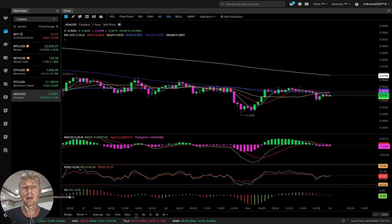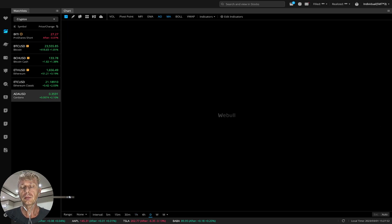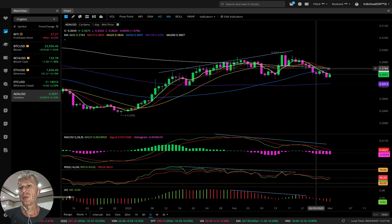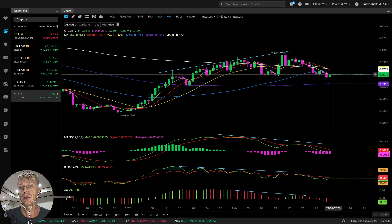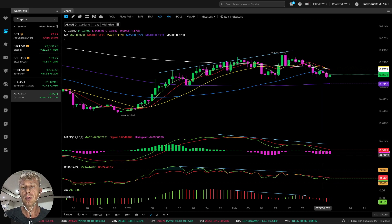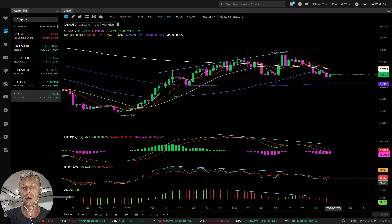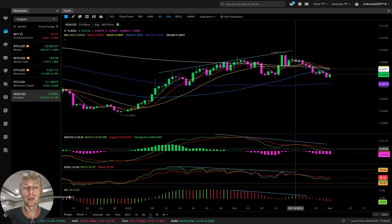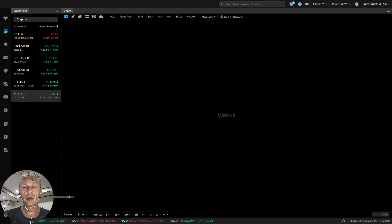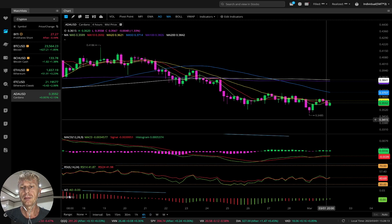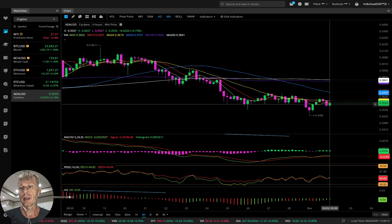Let's check Cardano. Daily time frame: MA5 did a bearish crossover over all moving averages. Green bar but still bearish, still below MA5. MACD bearish, Awesome Oscillator and RSI bearish with bearish divergences.